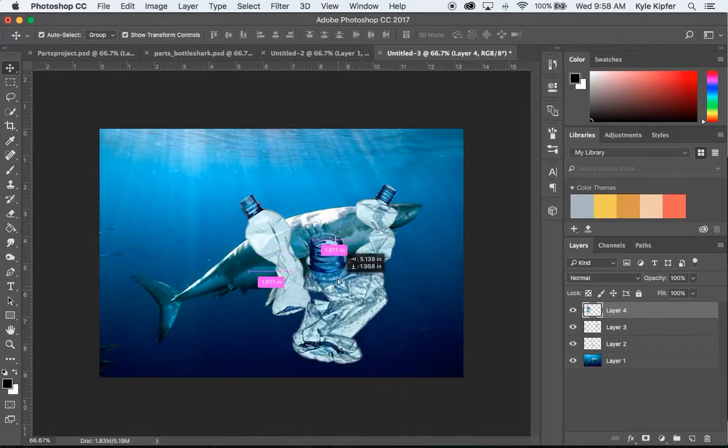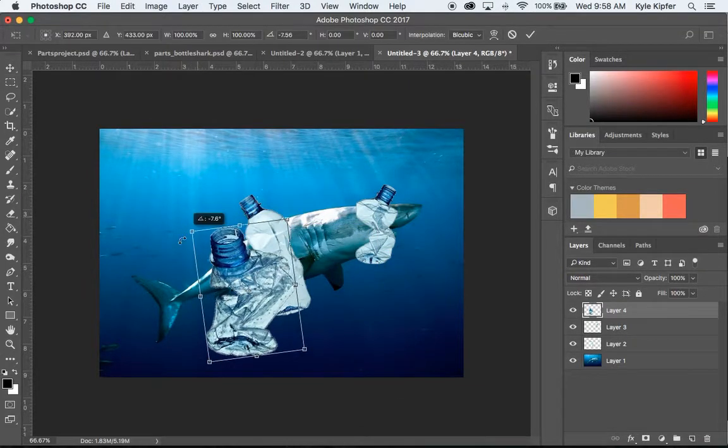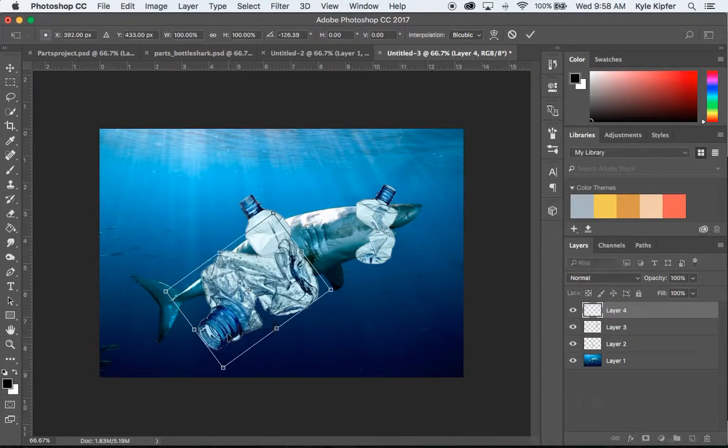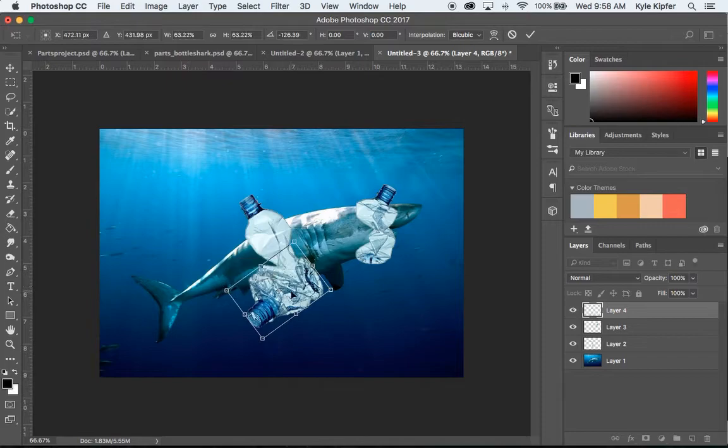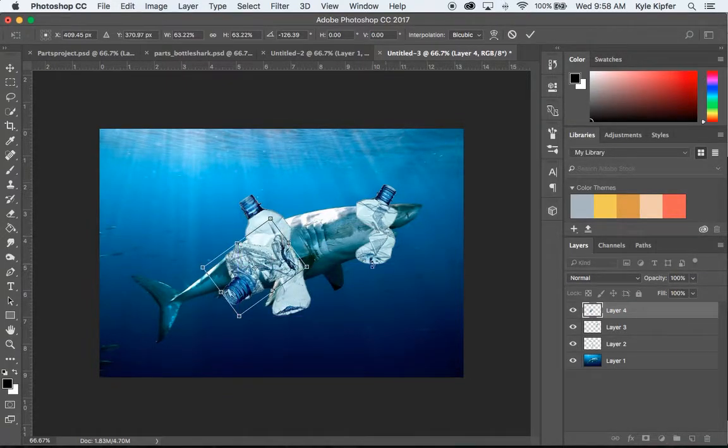So let's go ahead and shrink this maybe just a little more. And then what I'm going to do is kind of line up these tops of the bottles with the fins so that those kind of work there. And then hit Return when you're done transforming an object. Maybe I'll take this one and flip it around and shrink it smaller and put it right there.